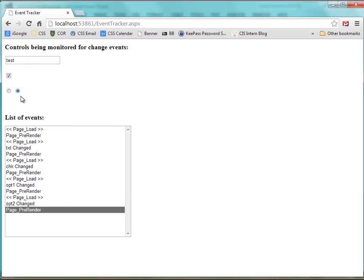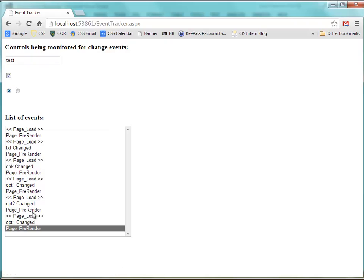And then a page pre-render is run at various times. Now sometimes, like when I click on a radio button, I will see a page load event and then a change event. So you see how often the page load event is happening. Every time I make some change here, a page load event is run, and then the other events happen.